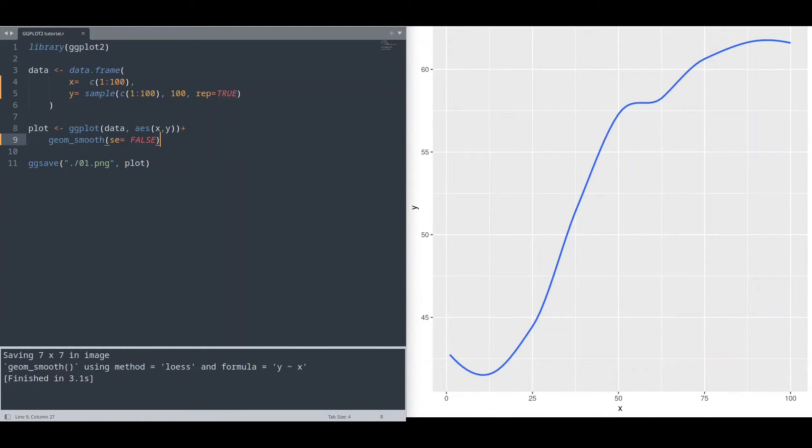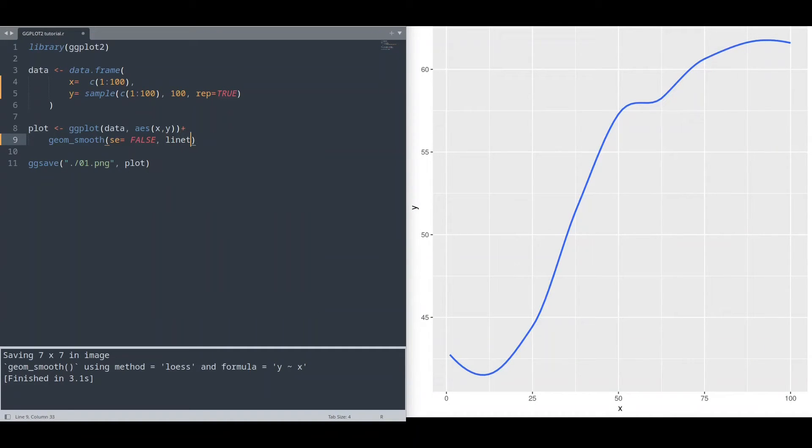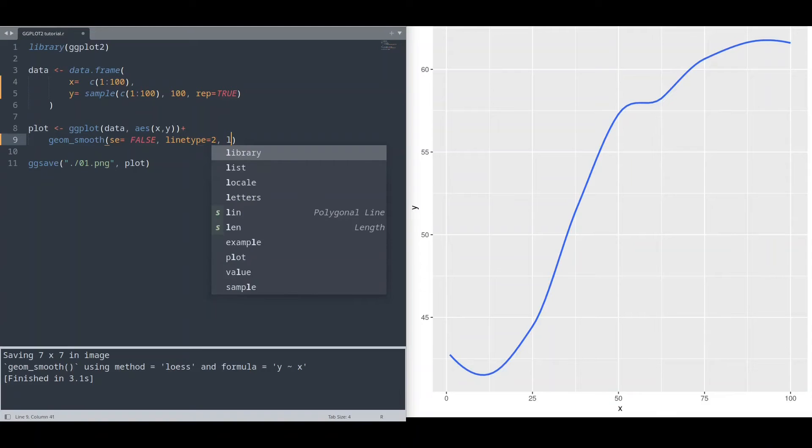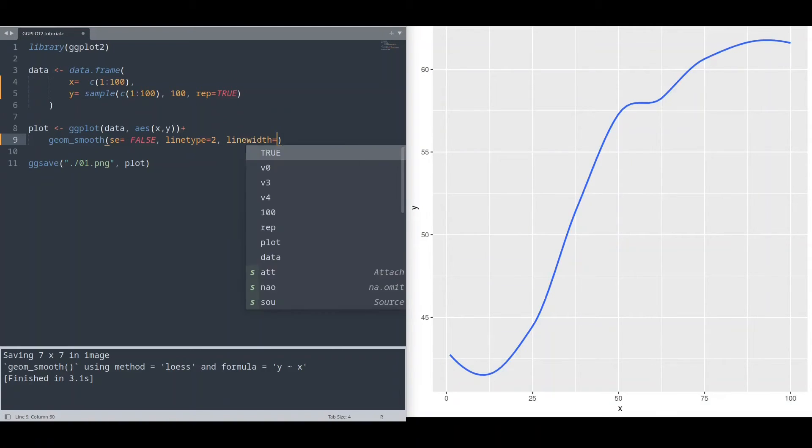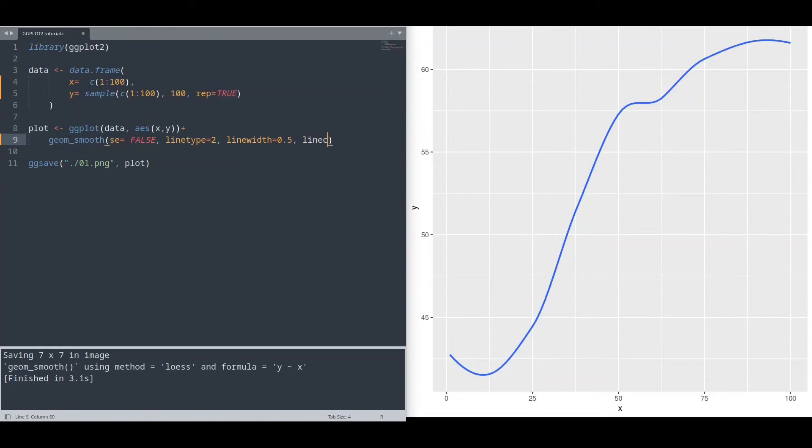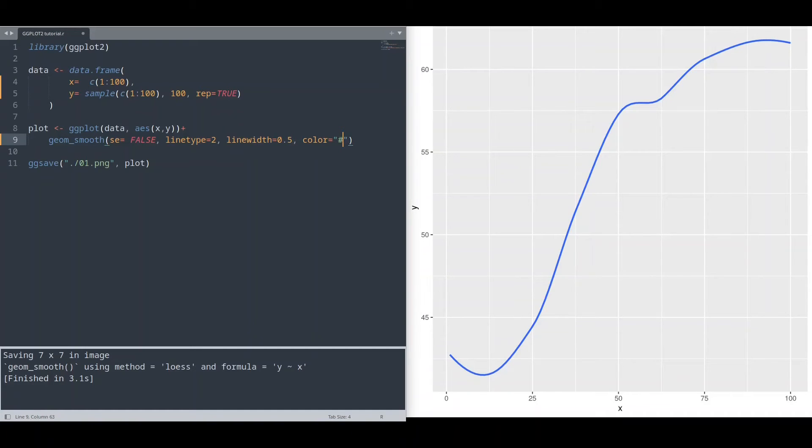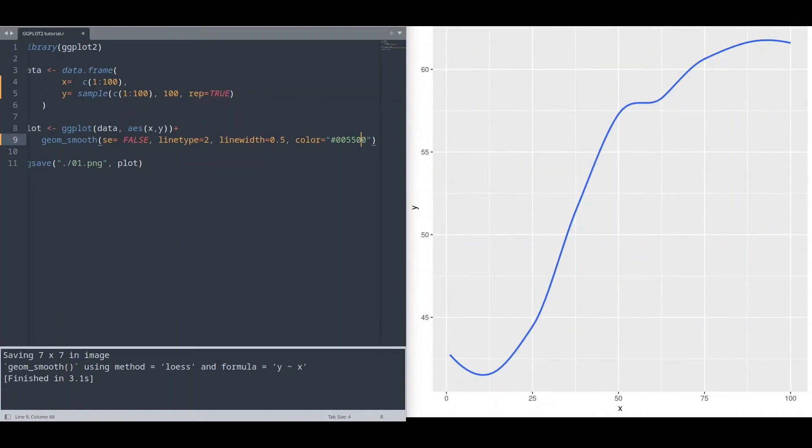And now we are going to deal with this line like with any other line. Let's say with line type set to 2 for dashed line, line width of 0.5, or just color. I'm going to set color to some custom color, dark shade of green.